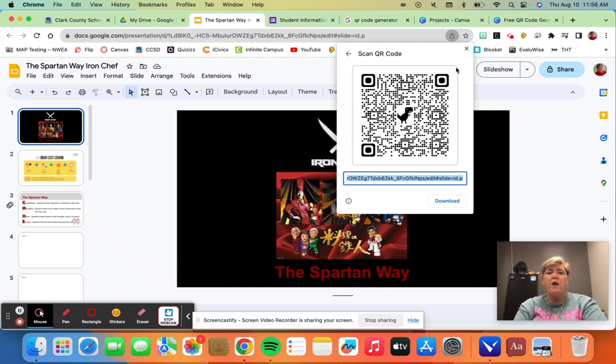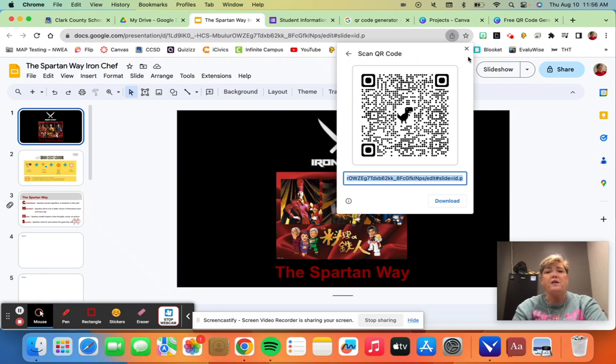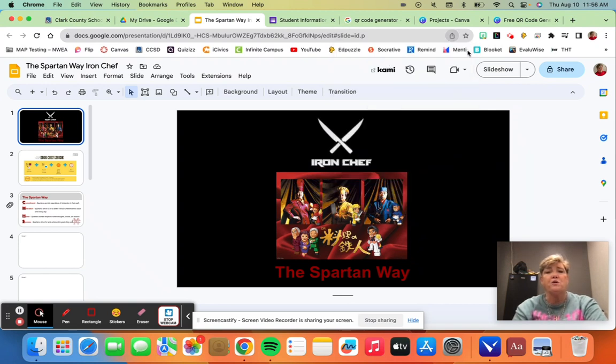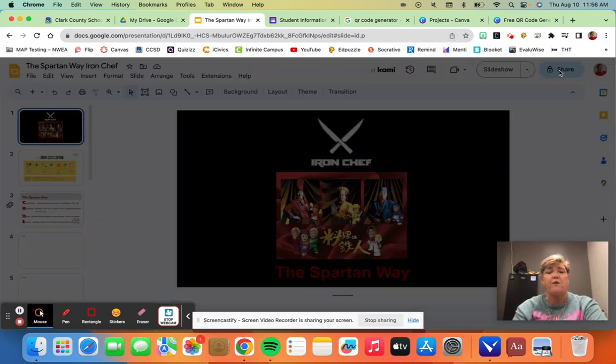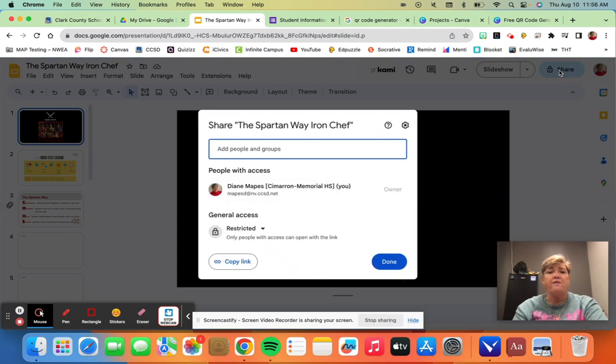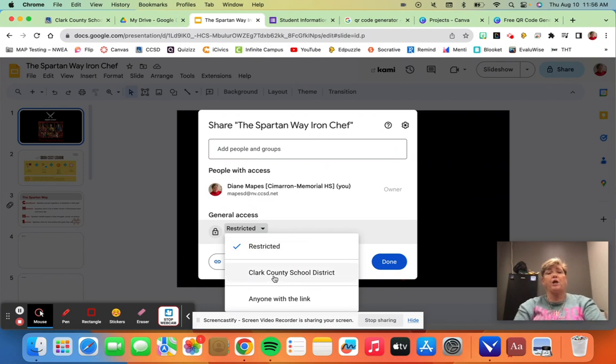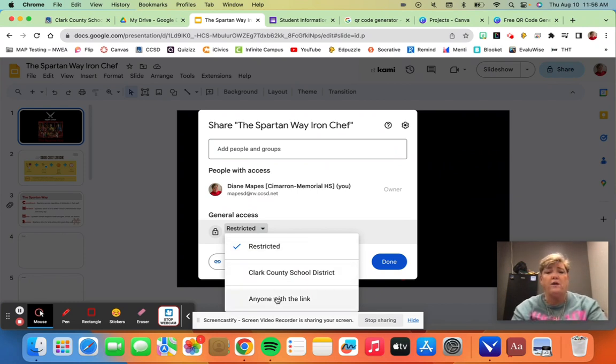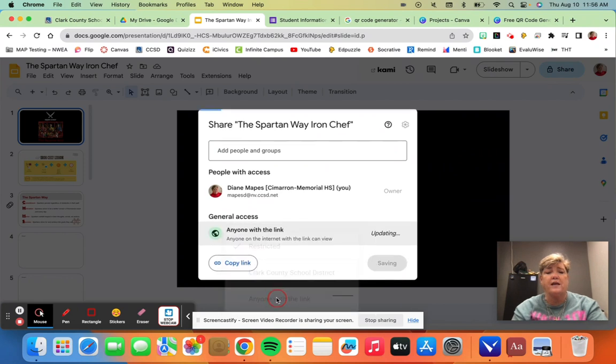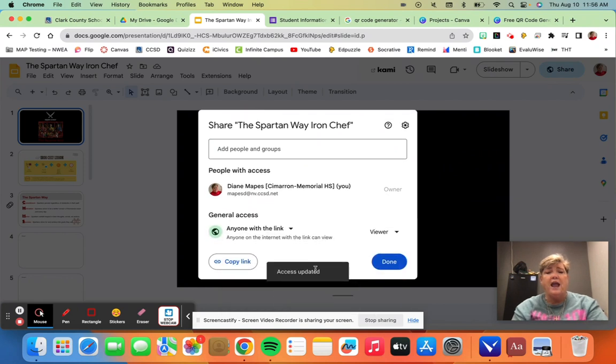Now when you make a QR code for a document, you need to make sure that you change the sharing features on it because you want to make sure that everybody can access it. If you only want Clark County people to access it or anyone with a link to access it, make sure to set whether you only want them to view it.